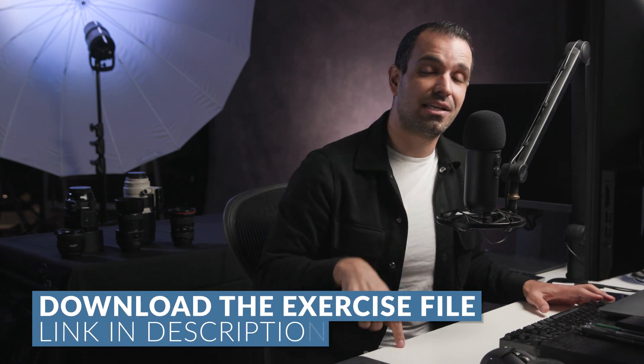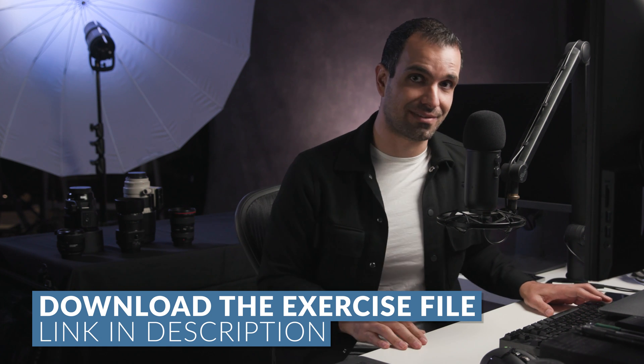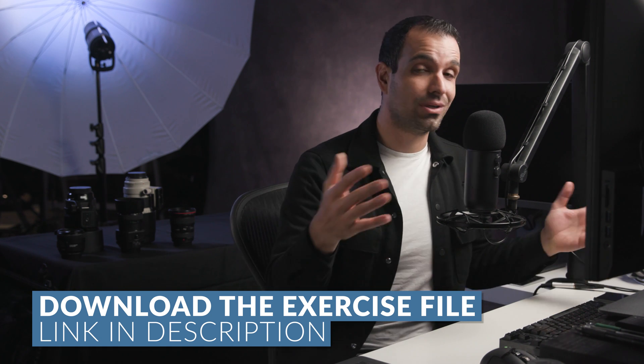So I'd love for you all to pause the video now, go ahead and jump into the description and download the exercise file. Once you guys have it, let's get back to the video.